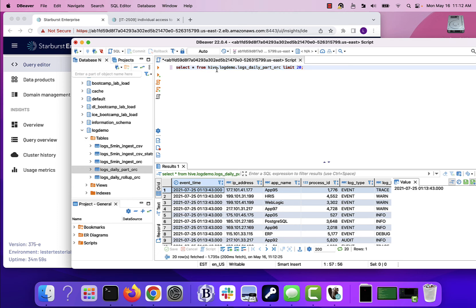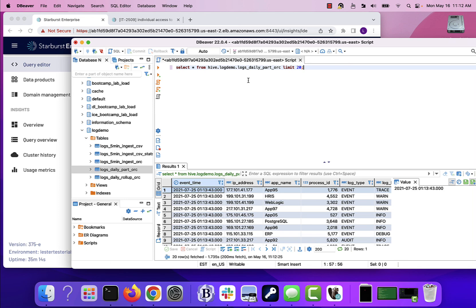And because we're using fully qualified catalog, schema, and then table definitions here for every single table that we're querying, we could do all of our query federation and everything else we would have done that we're able to do in the Starburst Enterprise Web UI as well. So I just want to quickly show no problems at all connecting under the covers of the JDBC or ODBC to Starburst Enterprise. All right, thanks a bunch.